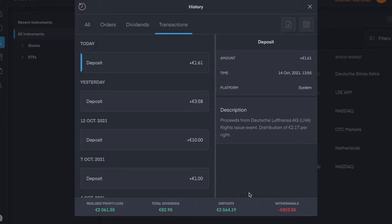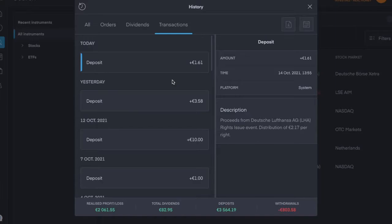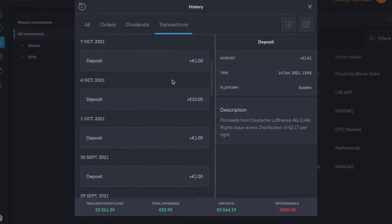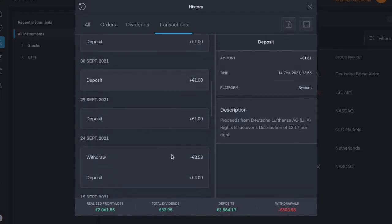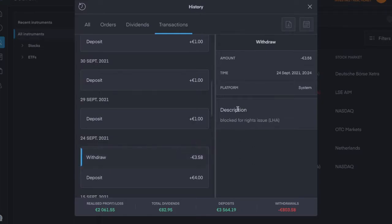So I got a notification today about the Deutsche Lufthansa rights issue event, and if anyone could clarify exactly what happened, that would be great because it looks like, what I can see is the 24th of September, €3.58 was blocked for the rights issue.